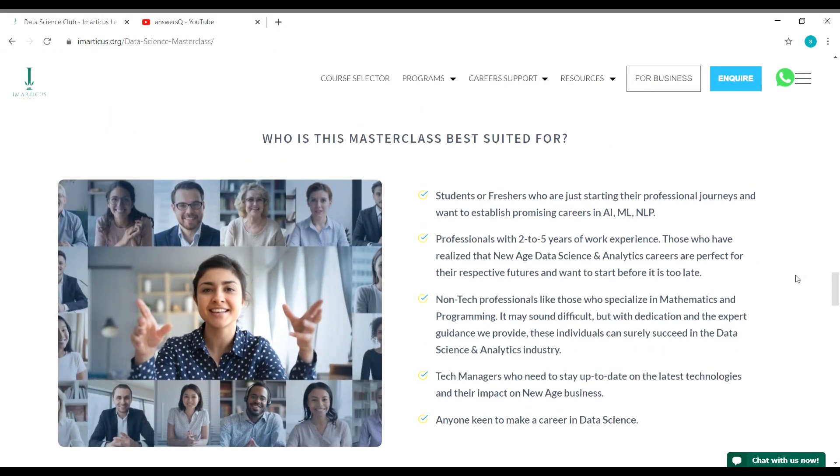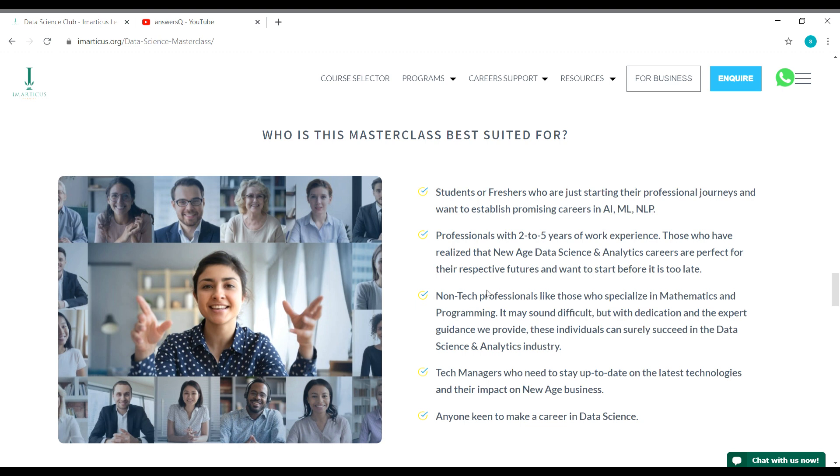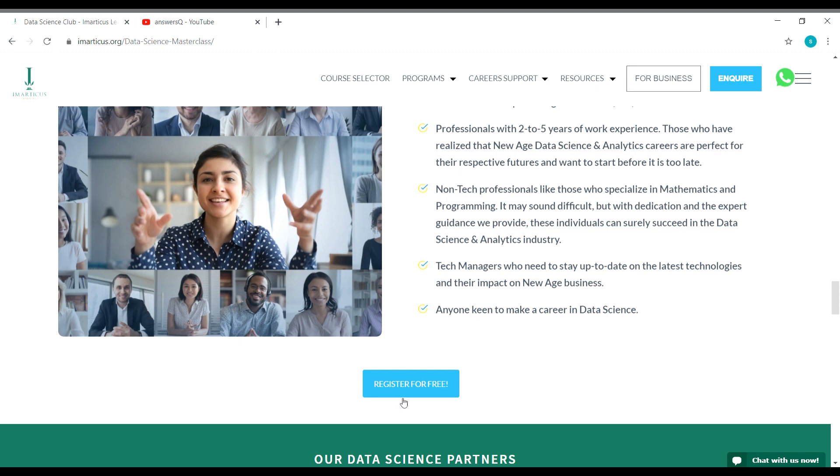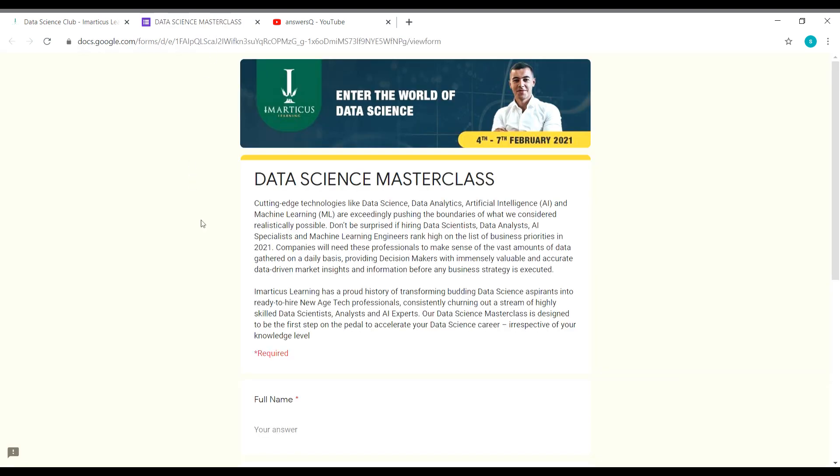Students or freshers, working professionals, non-tech professionals, tech managers - basically anyone with an interest in data science can enroll in this masterclass program by Imarticus. It's absolutely free. You can see here 'Register for Free,' click on it and you will be landing on a form like this.